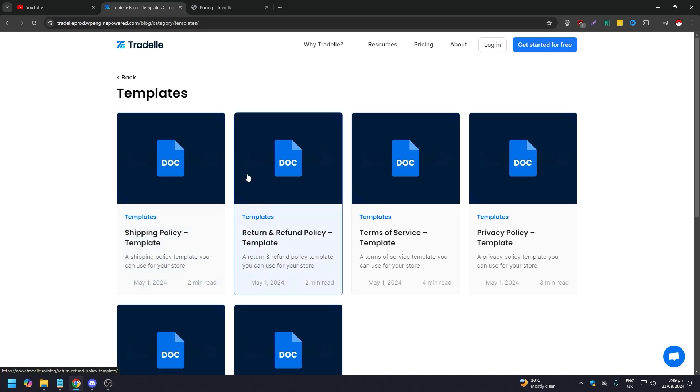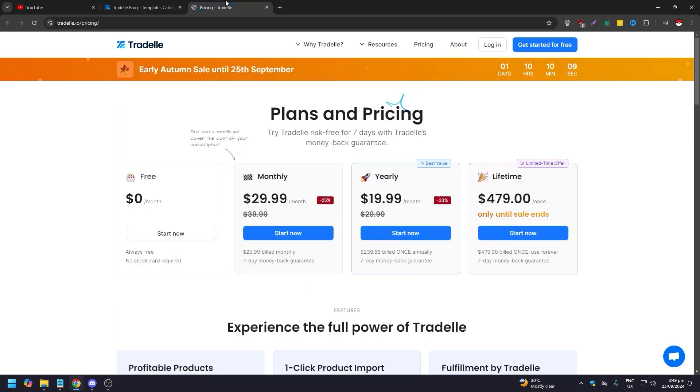After that we go to pricing. These are the plans and pricing for Tradelle. You can try it for free, which is pretty good.